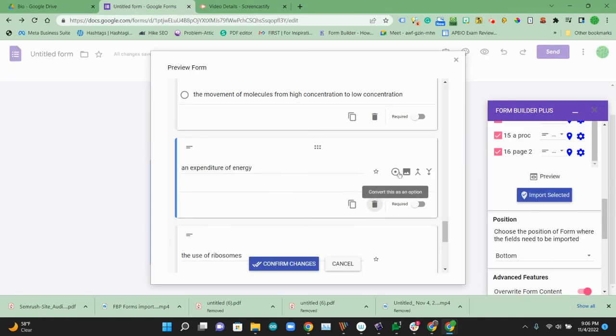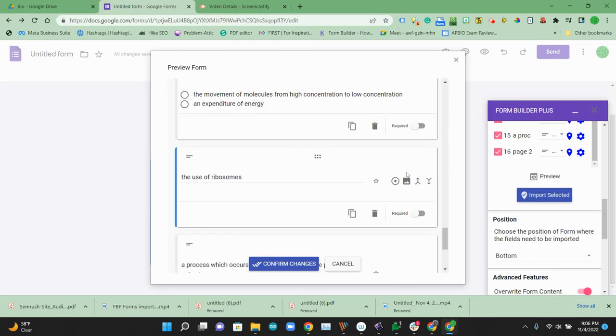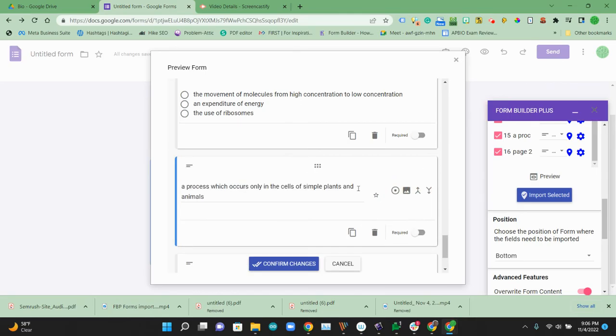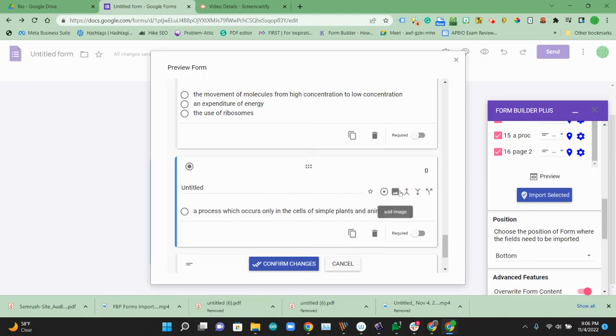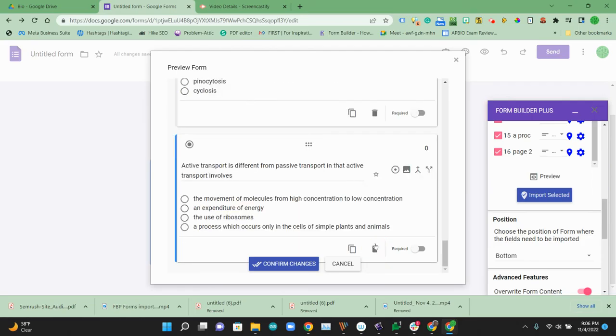They have this handy option tool, so I can convert that to an option and then I can move it up. This is another option and move it up. And this is a last option. So last option. Now we have all eight questions. That's the end of page two.